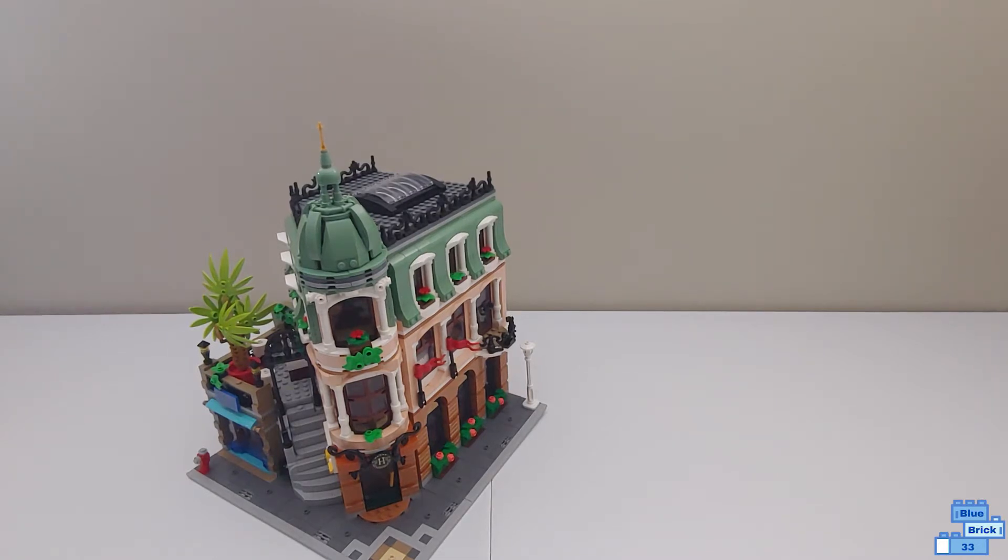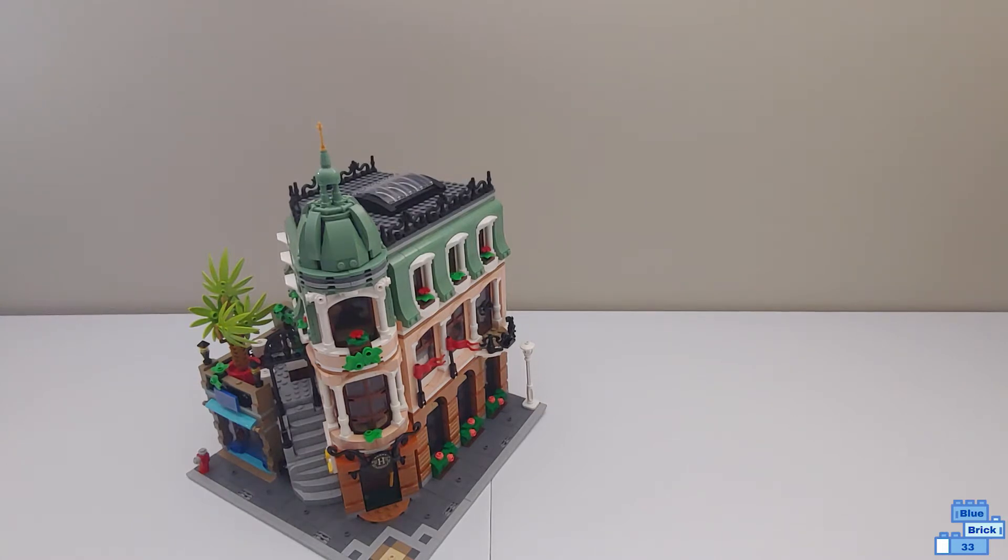This is geared for ages 18 and up, has 3,066 pieces, and retails for $200 in the U.S.